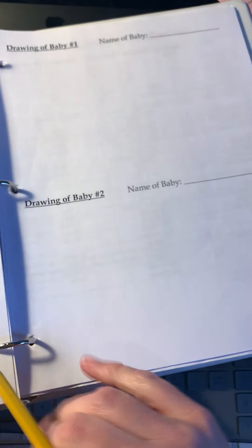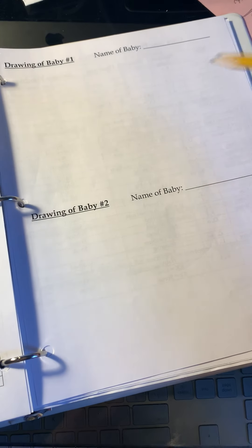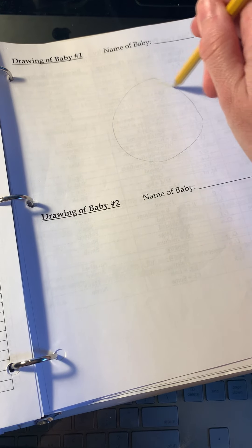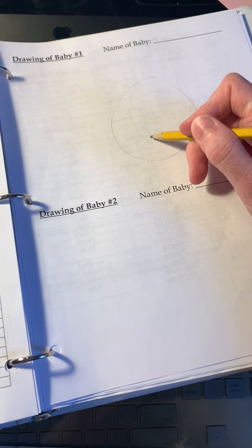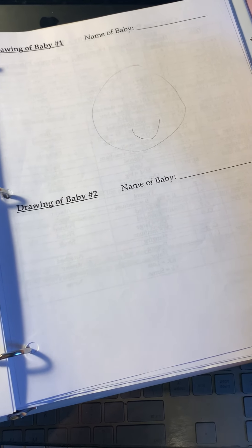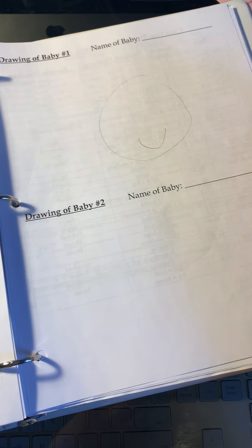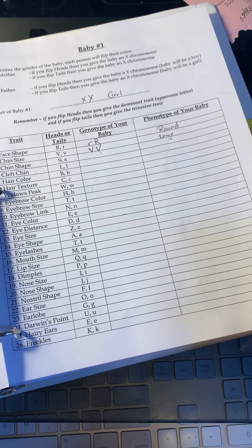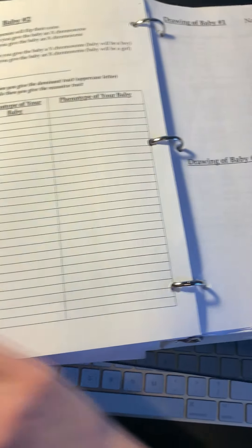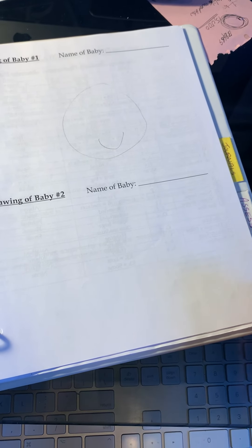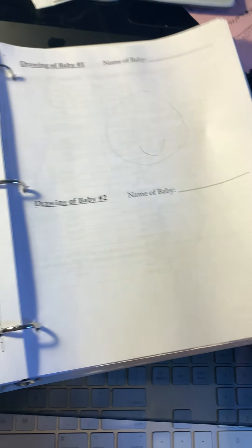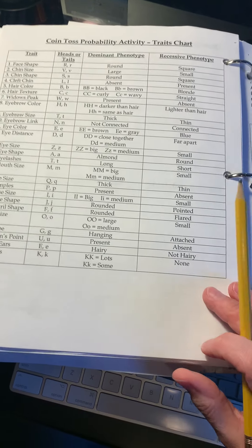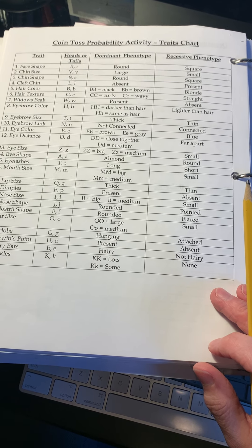Once I'm done with the baby, I can sketch my baby. So I had a round face with a big chin, and we're going to go through and finish off the rest of the traits. You do this for baby number one, you do this for baby number two. And then you draw the pictures with all the different traits.